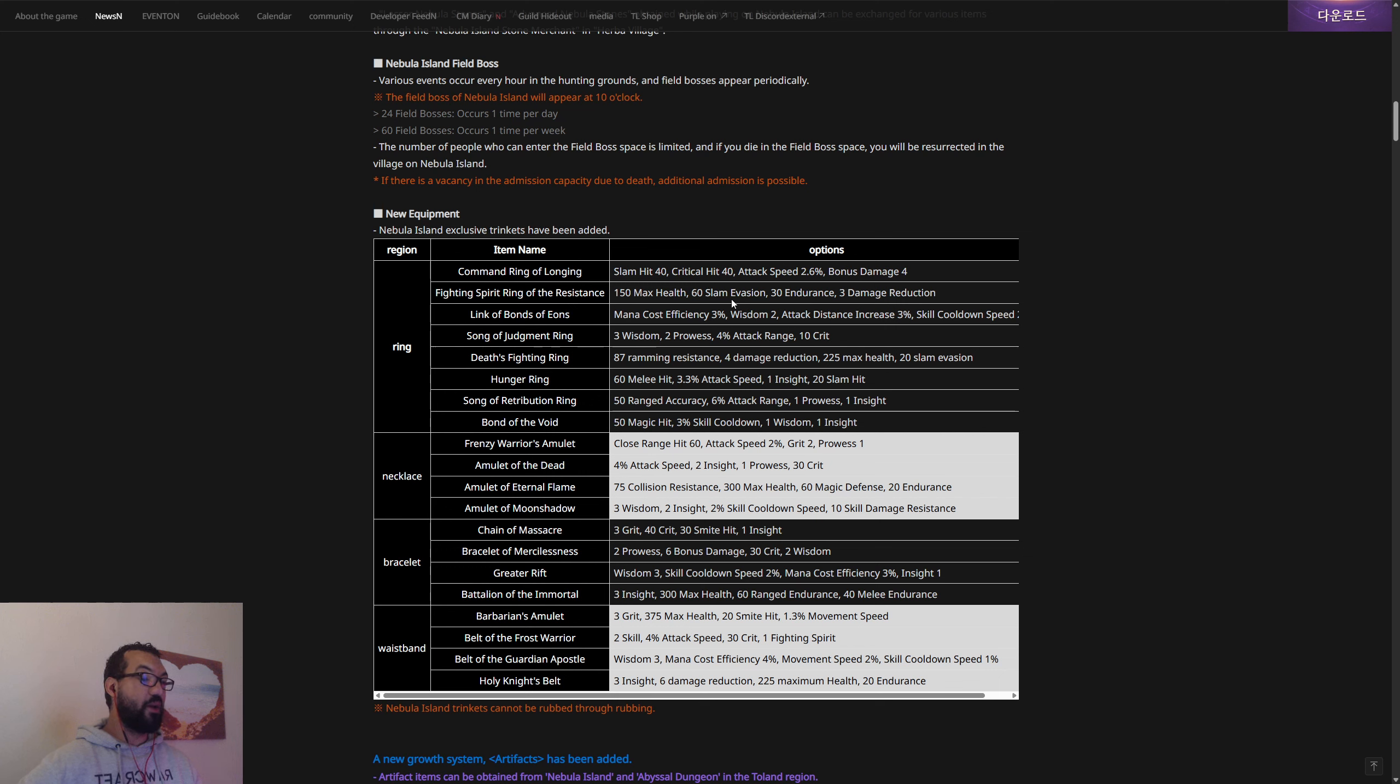You can get these also on the Nebula Island and from the abyssal dungeons in the Talandre region. Six parts with unique stats and effects as well. We're going to be able to get even more stats and more effects from having the artifact system. Artifacts that are not needed can be exchanged into new artifacts by transmuting them into substances and can be obtained according to the probability set for each stage.